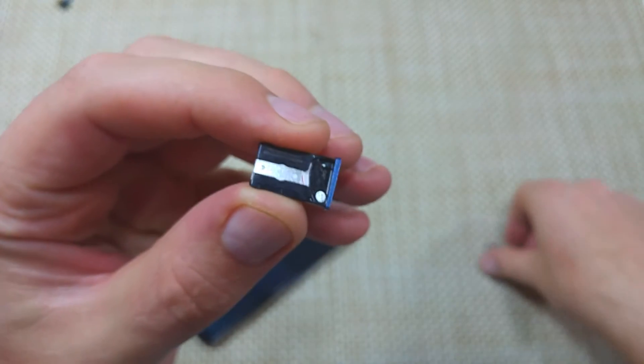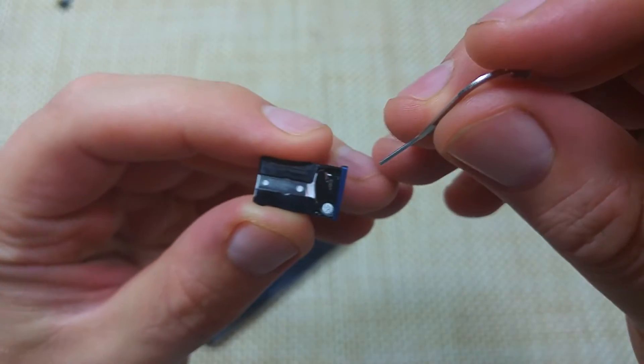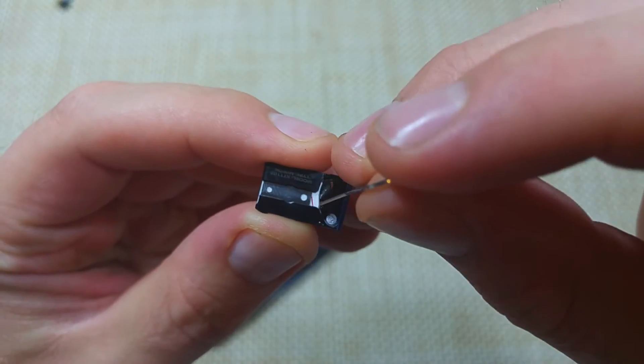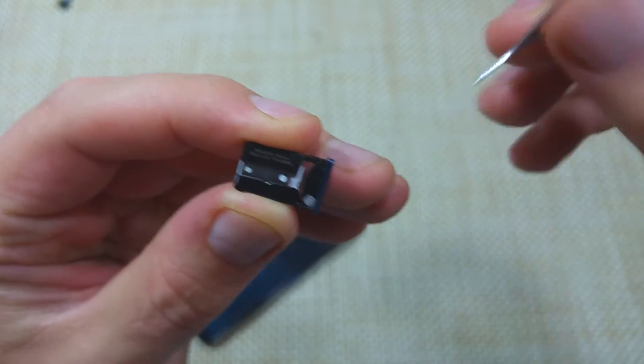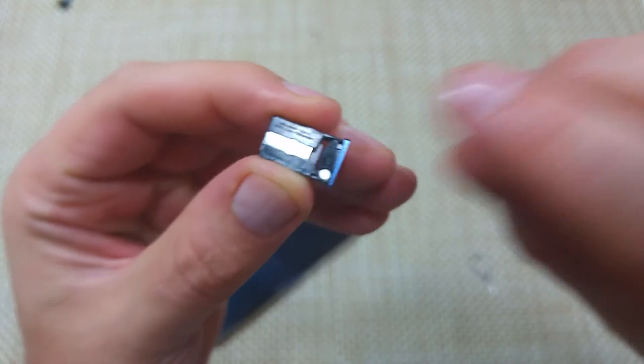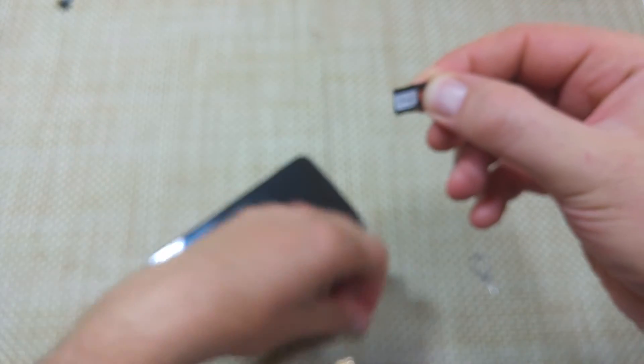So on the back, just right here, you can actually push out the SIM card to take it out and it'll pop out.